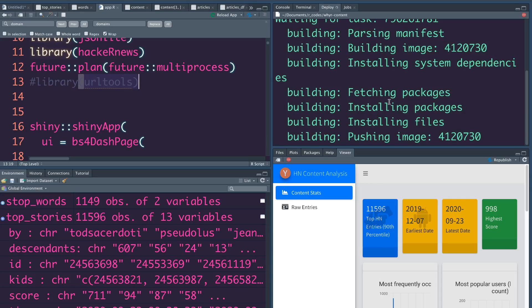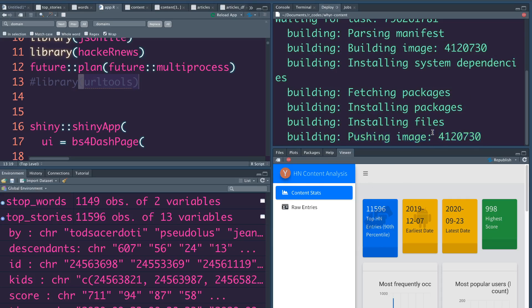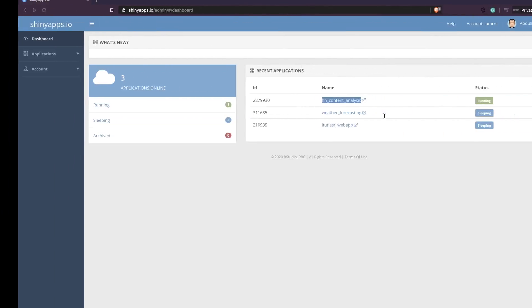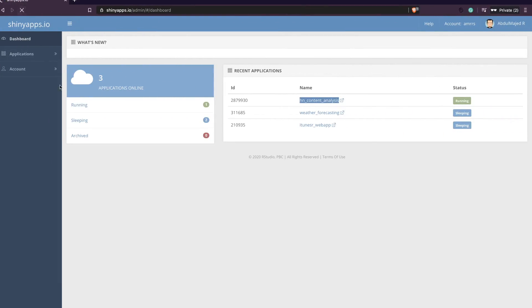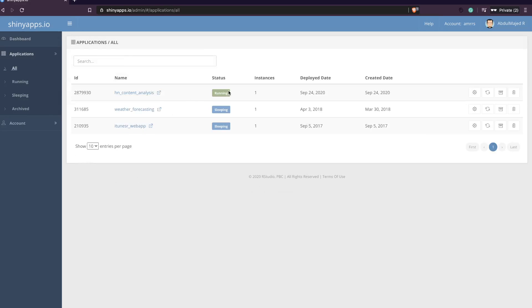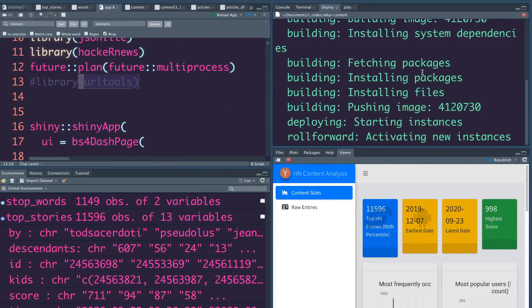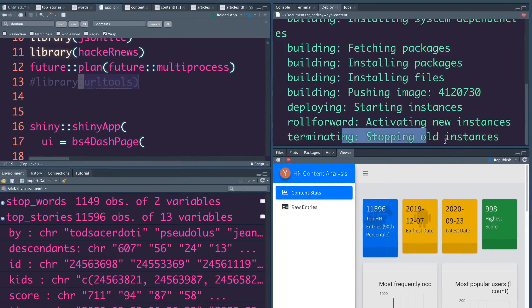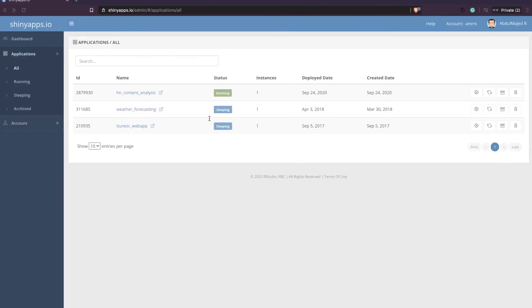Finally it has installed the packages and files and is now pushing the image to the server. Once it pushes the image it will give us the URL where we can look at the app. If you want to see what's happening in the meantime, you can refresh your dashboard, go to Applications > All, and see the application. Since I already deployed it, it shows as running but you can see it activating new instances and terminating old ones.